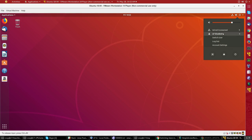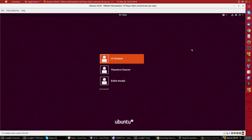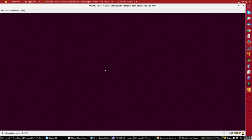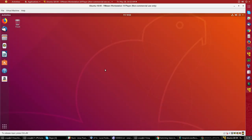On some distributions you may actually see a list of users at this screen, but not on Ubuntu. So I'll say switch user and I'm back to the greeter screen. Let me pick the second one, Theodore Cleaver, and log in as that other user. And there we go.